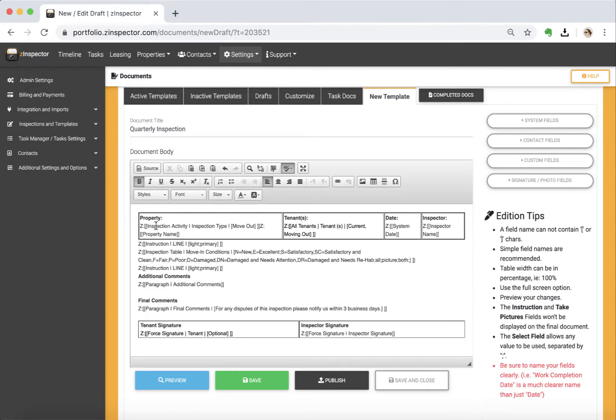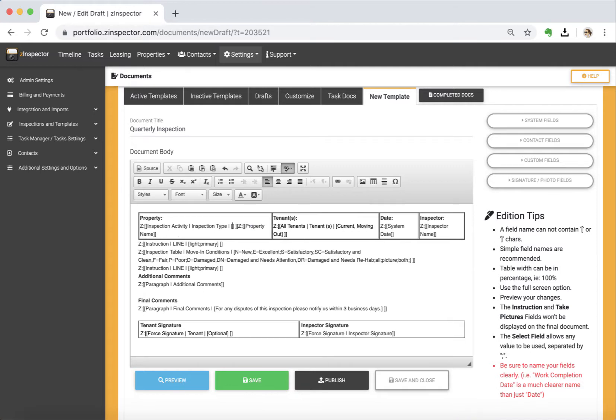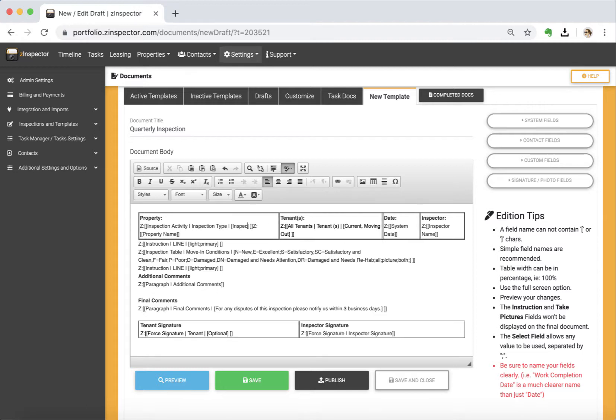Now we also have the inspection activity type. So what we're going to want to do is just make this inspection, and that's just kind of how we're going to lump your photos together to make it a little bit easier to see, and we've got other videos that kind of cover why we want to do that.